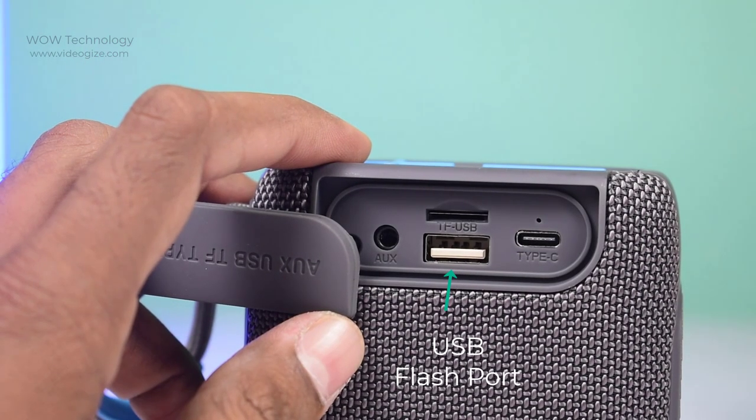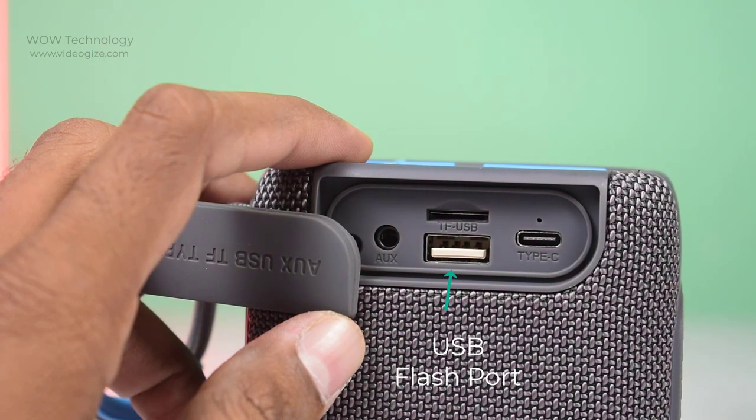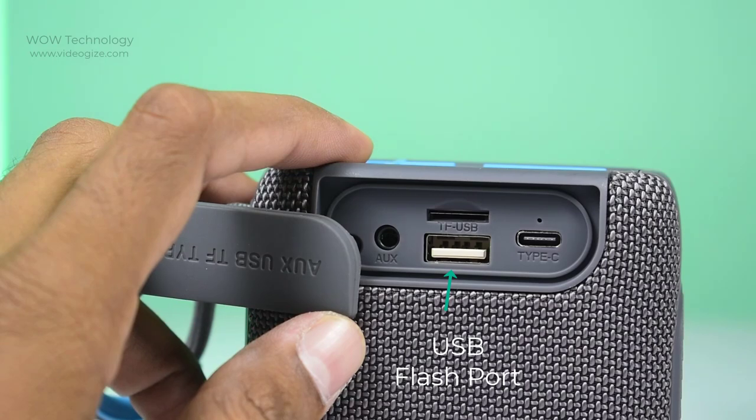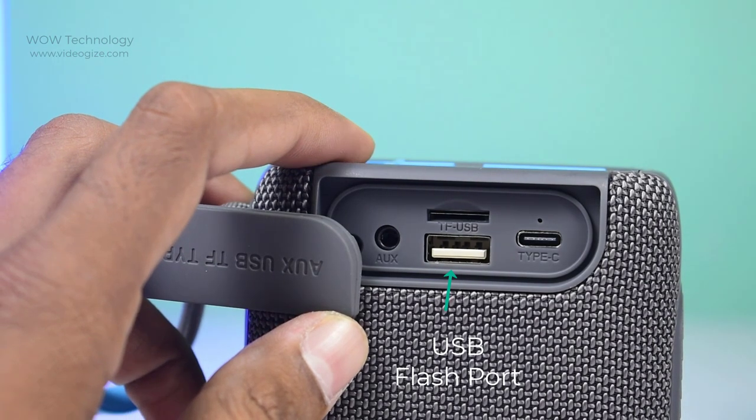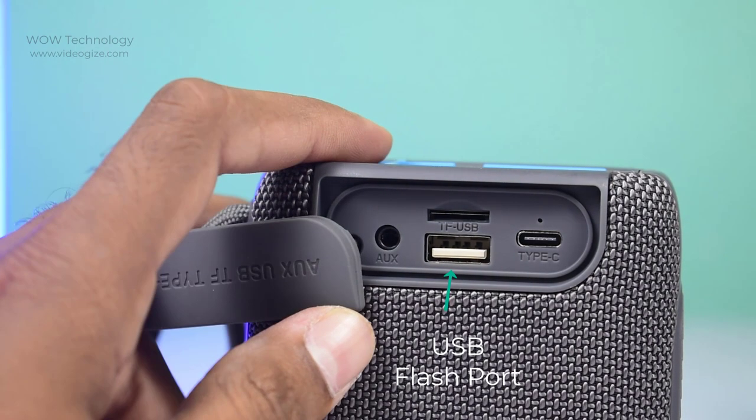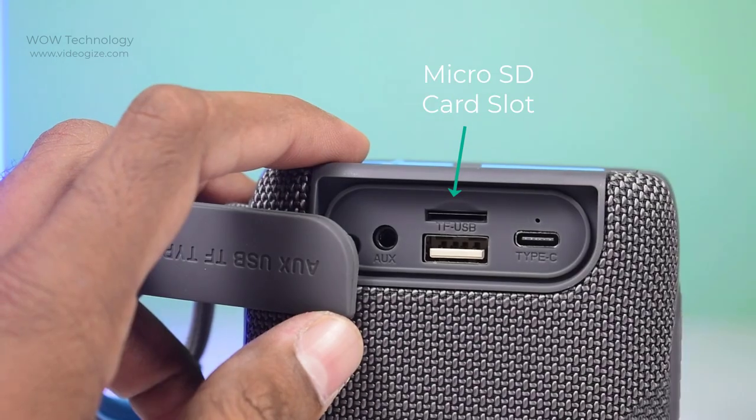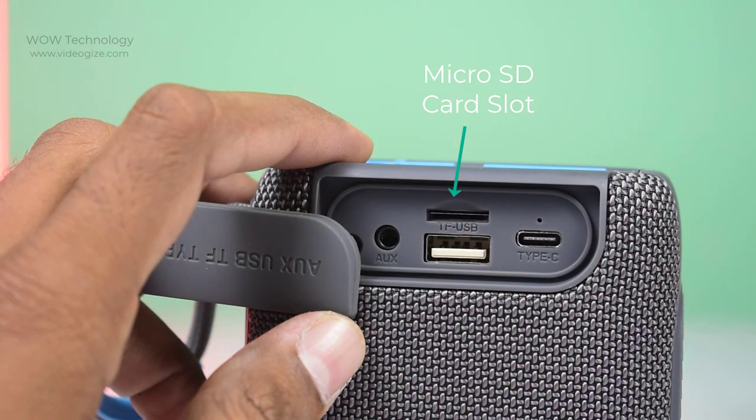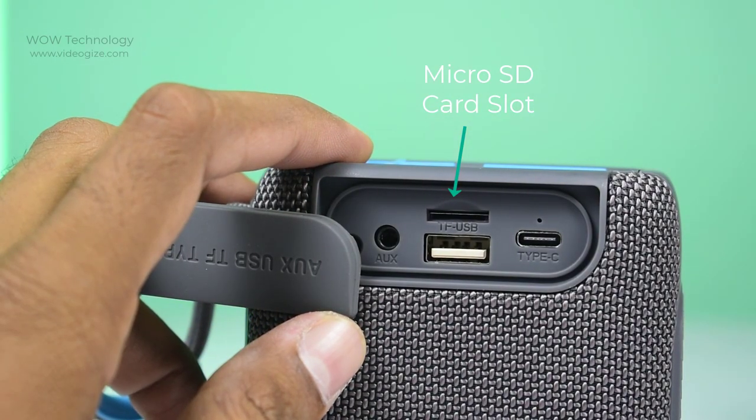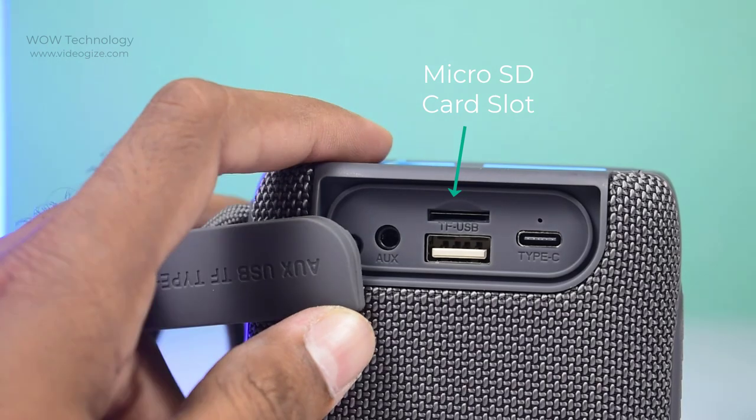This is USB flash port. You can insert a USB flash driver in the powered on state. It will play the music stored in the driver automatically. This is micro SD slot. You can insert micro SD card in this slot and it will play music stored in the card automatically.